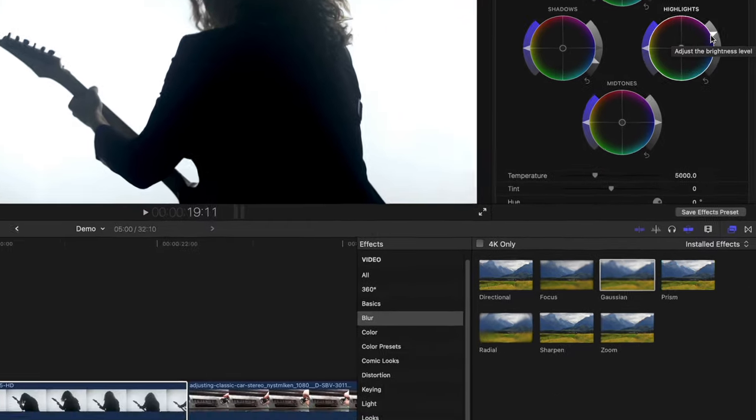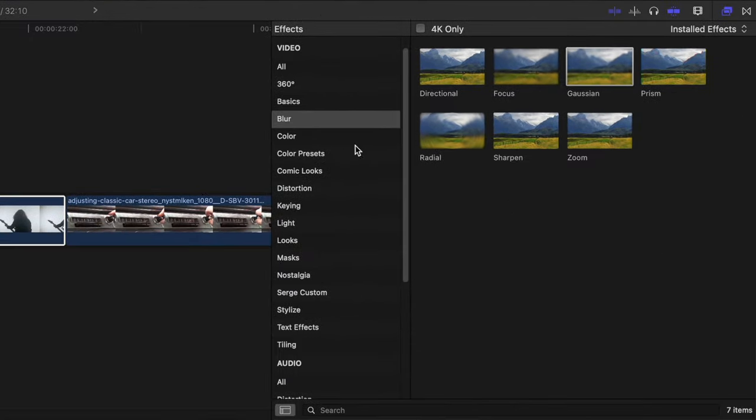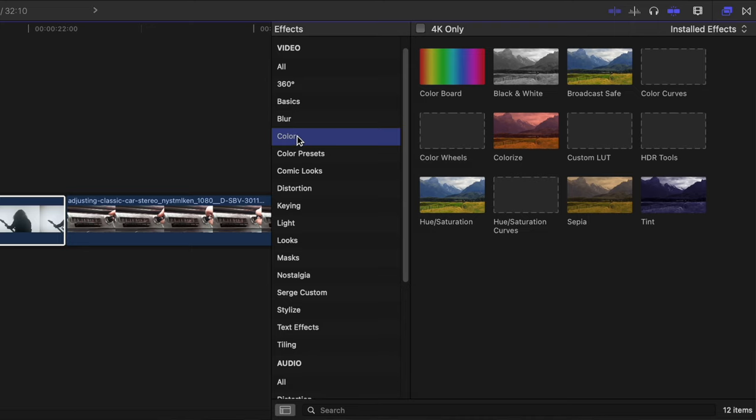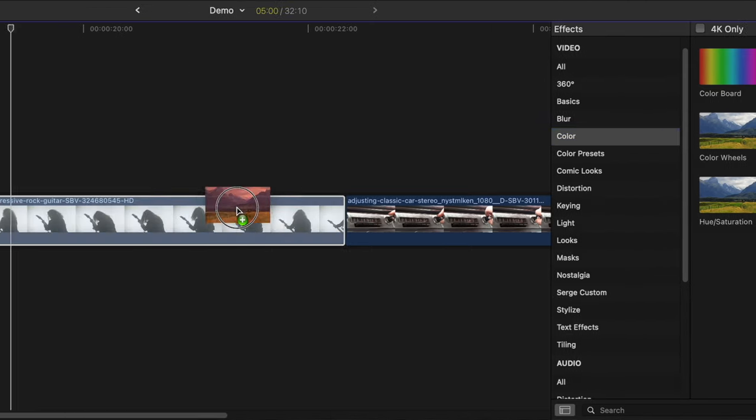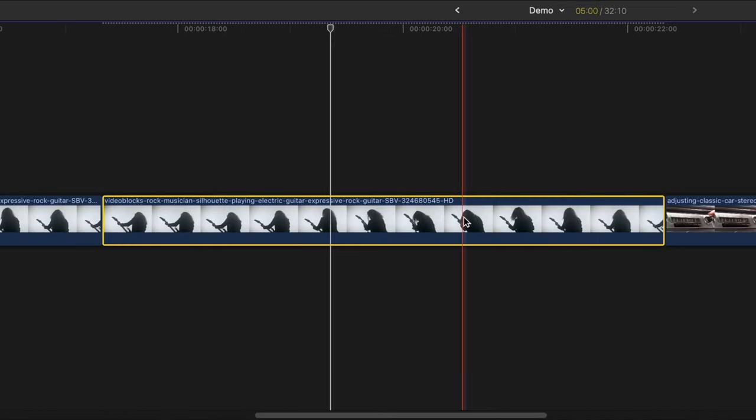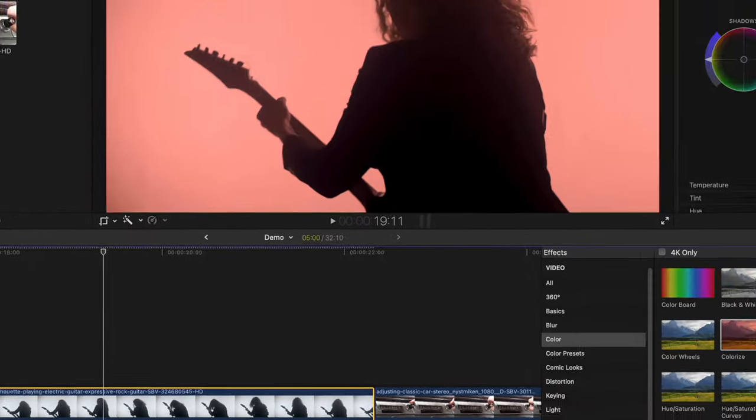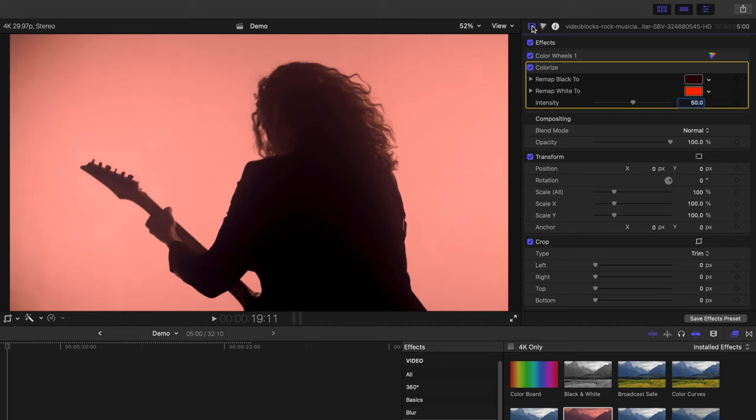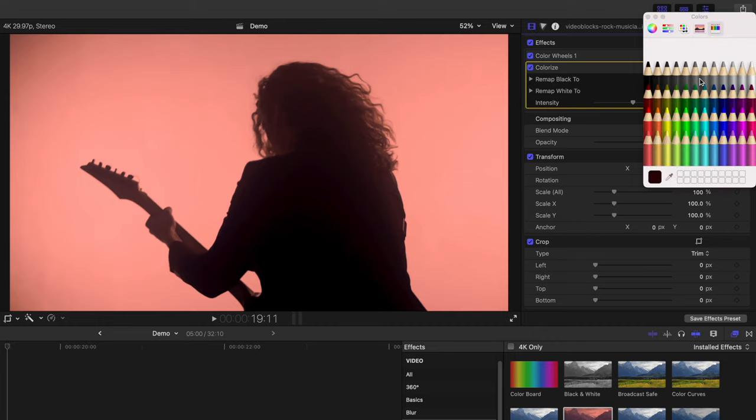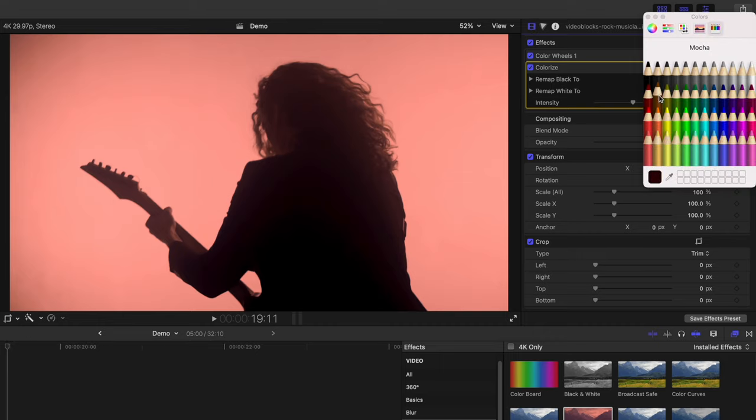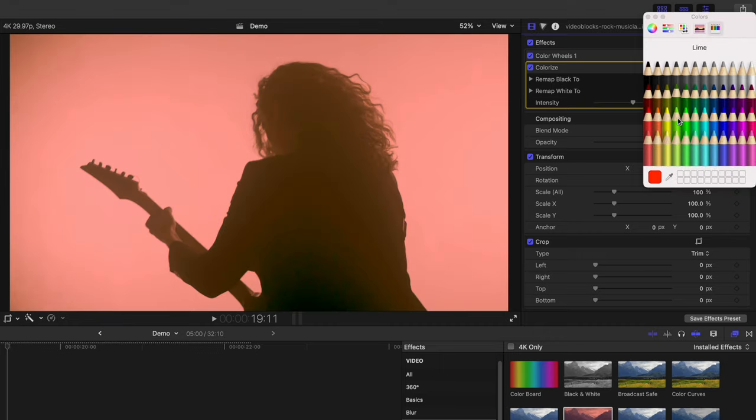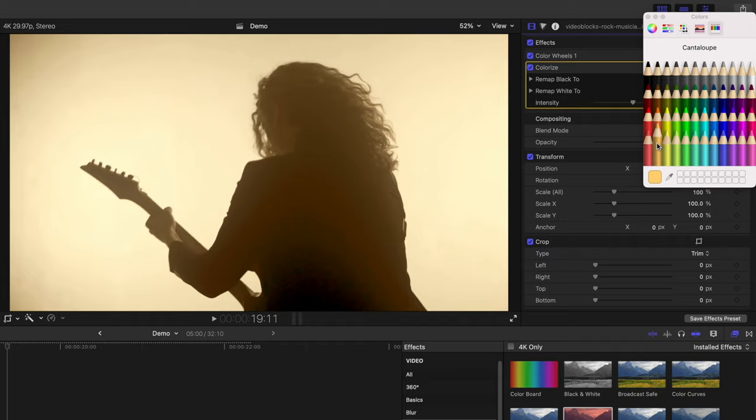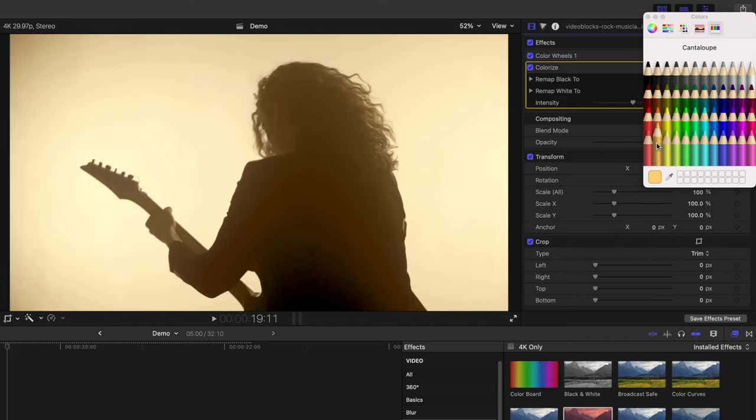Next, from the effects browser, select the colour category and add the colorize effect to your clip. Up in the video inspector, remap black to a darker brown and remap white to a lighter shade of a similar colour.